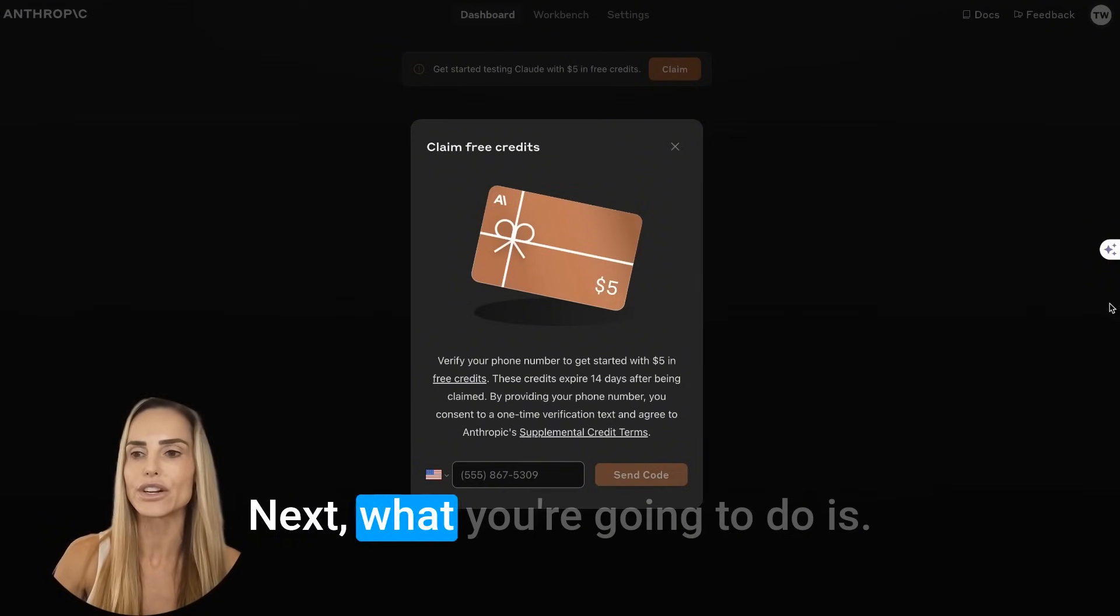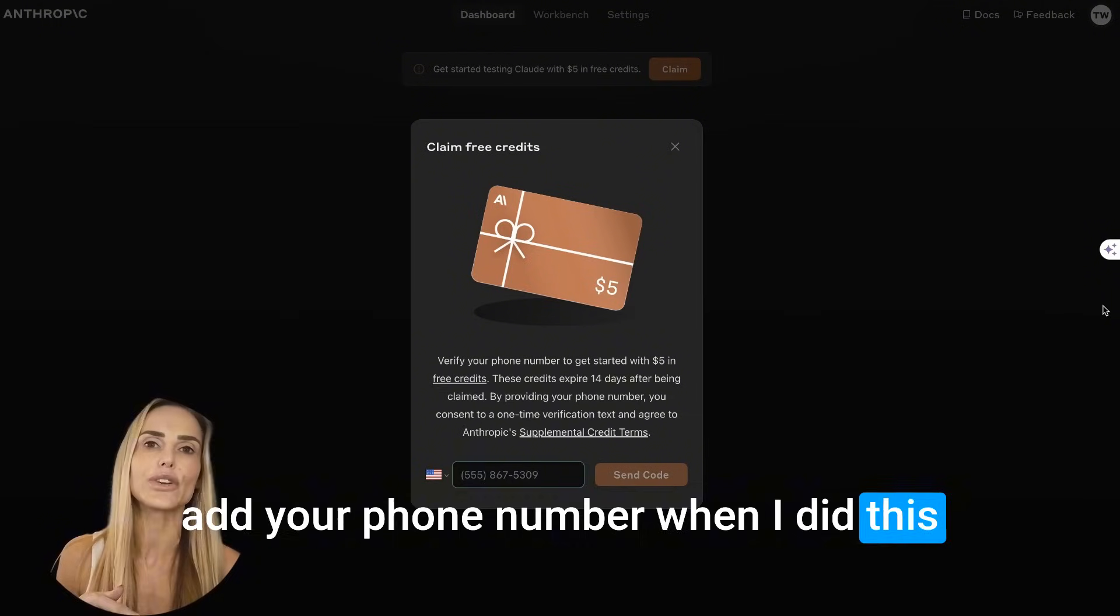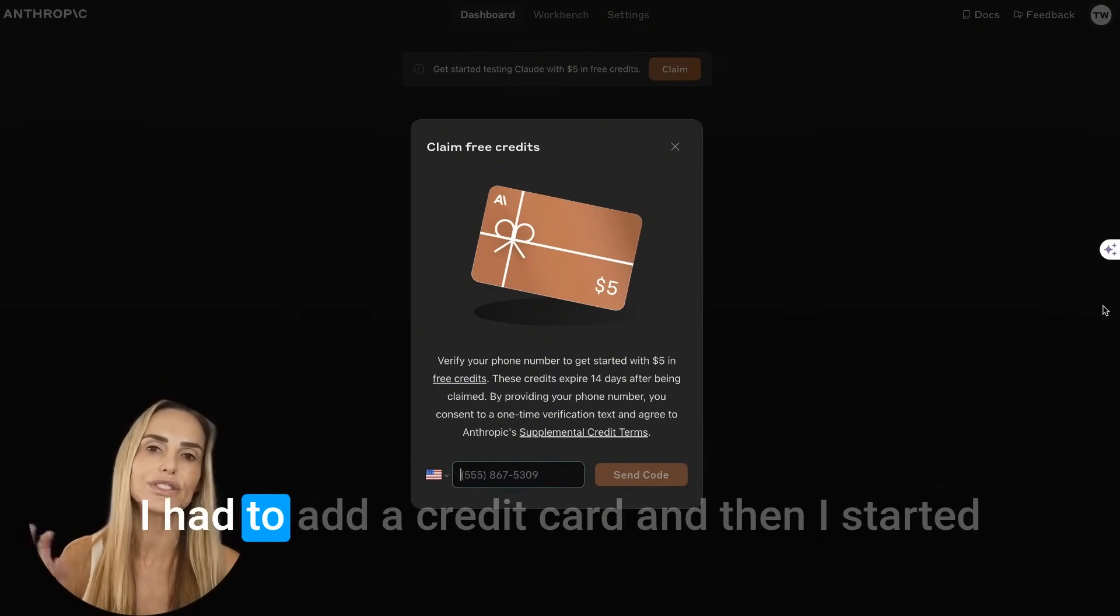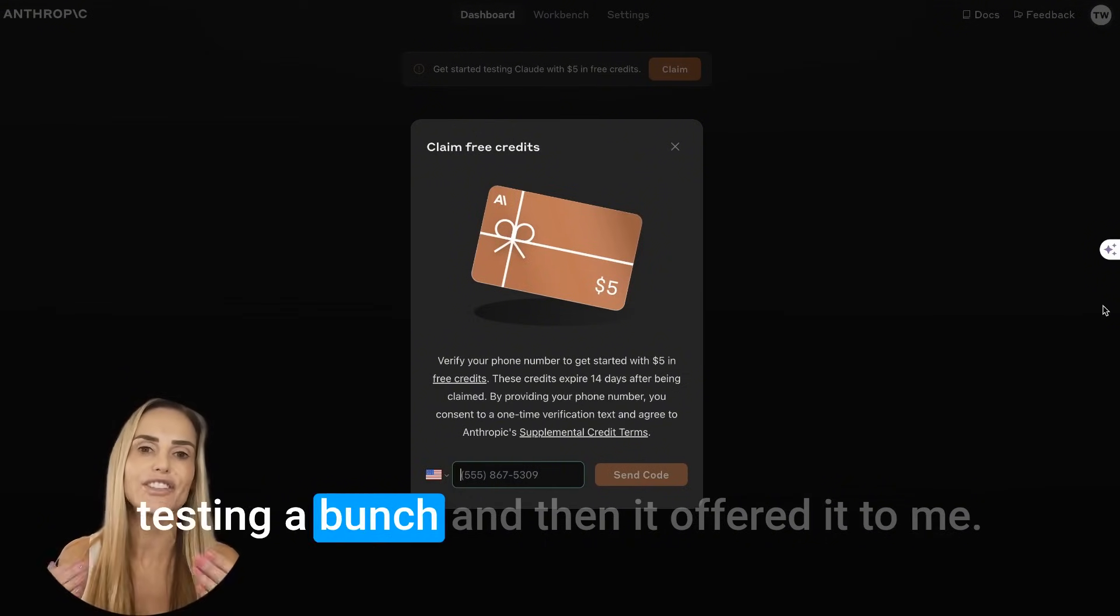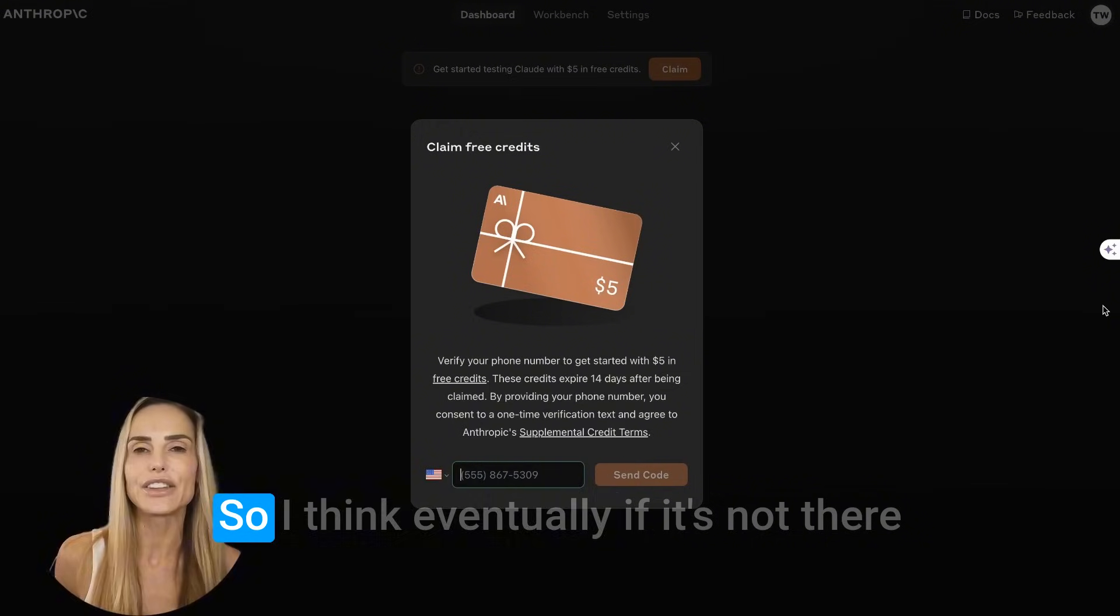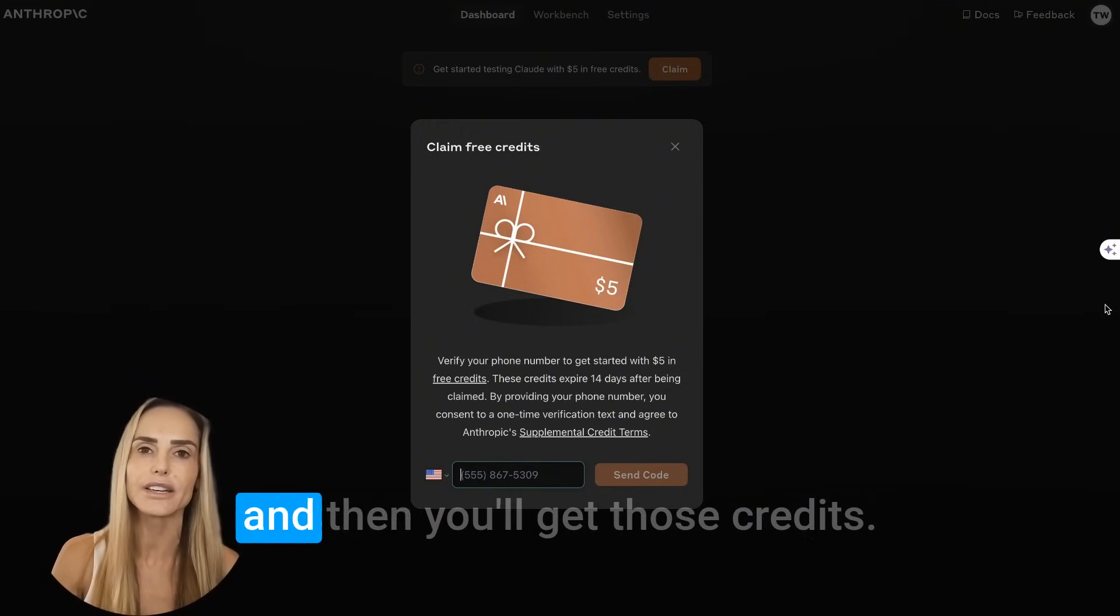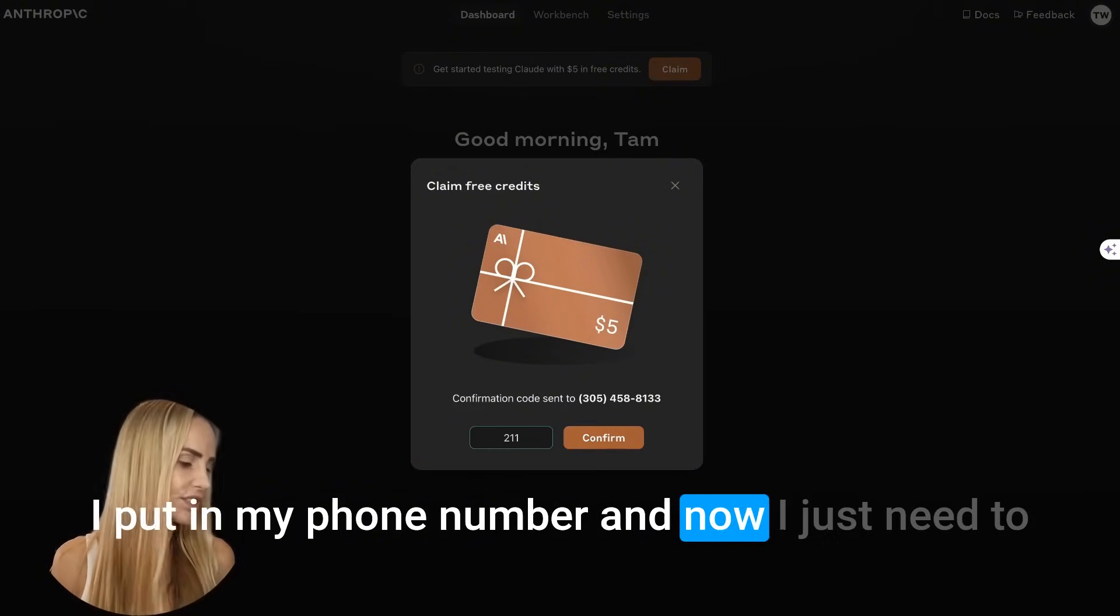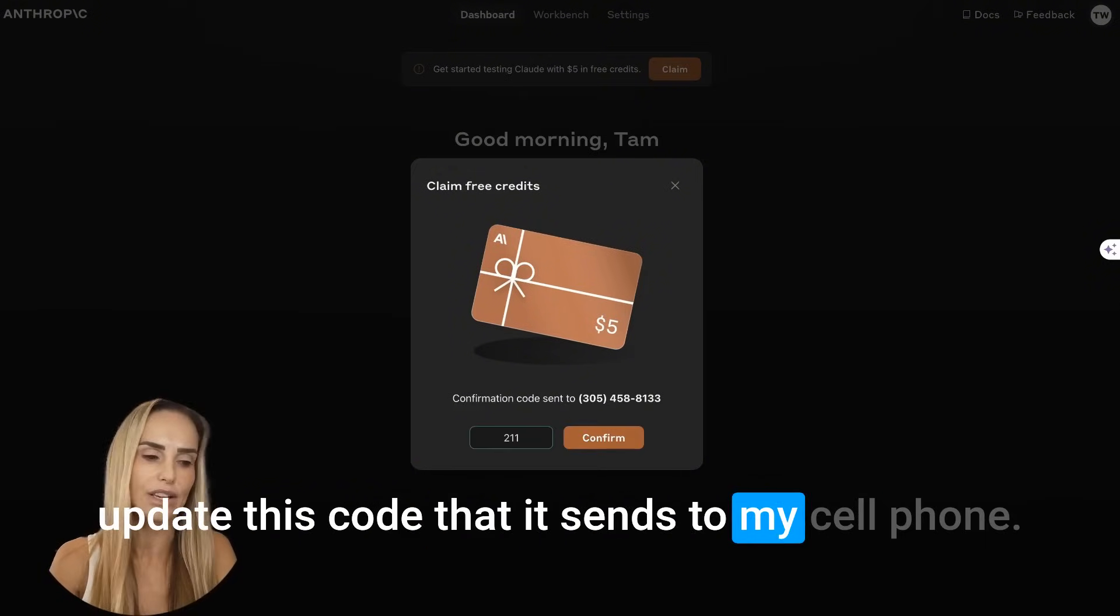As you can see on the top of my screen, it says get started testing Claude with $5 in free credit. So you'll just hit claim. If you don't have that, then it's really easy. You just add $5 with a credit card and you'll be good to go. Next, what you're going to do is add your phone number. When I did this the first time, it didn't give me that offer. I had to add a credit card and then I started testing a bunch and then it offered it to me. So I think eventually if it's not there right now, you should get that offer and then you'll get those credits.